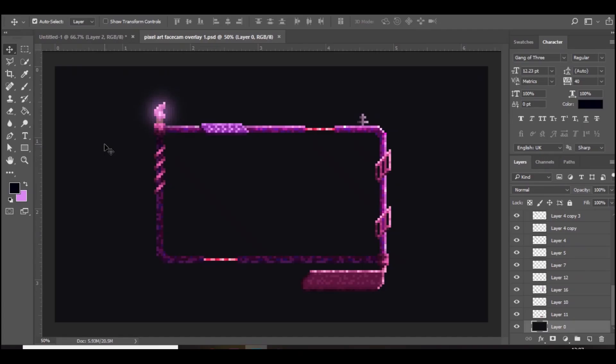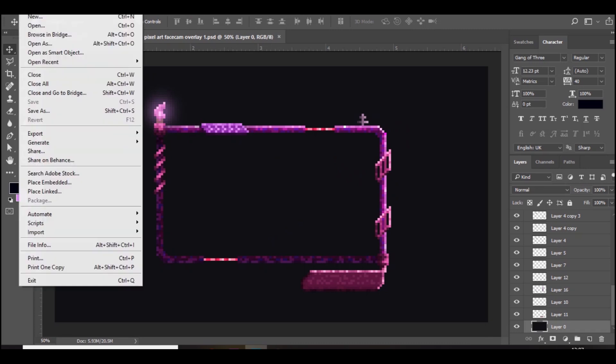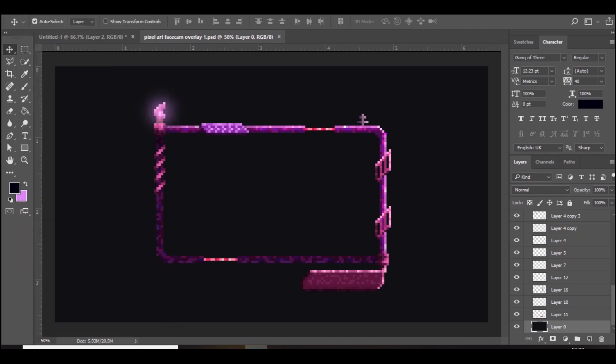Let's get on into the video. We're here in Photoshop and this is basically what we will be making. I'm not going to show you how to make the whole entire thing but I'll show you guys the basics and how to make a nice looking pixel face cam overlay. The first thing you want to do is go to File and New.